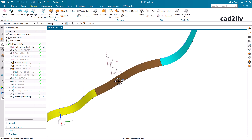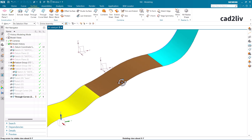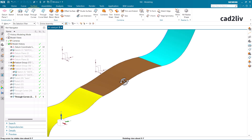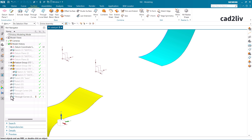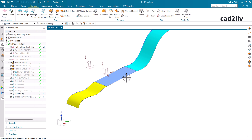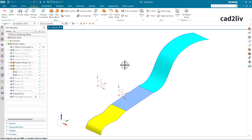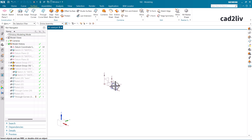So this is the Ruled surface and this is the Through Curves surface. Whenever you need tangency or more control on the surface, you are going to use Through Curves. If you are generating a surface that needs to be tangent to other surfaces, use Through Curves. Use the Ruled surface when you want a linear transition between two sections in the graphics window.